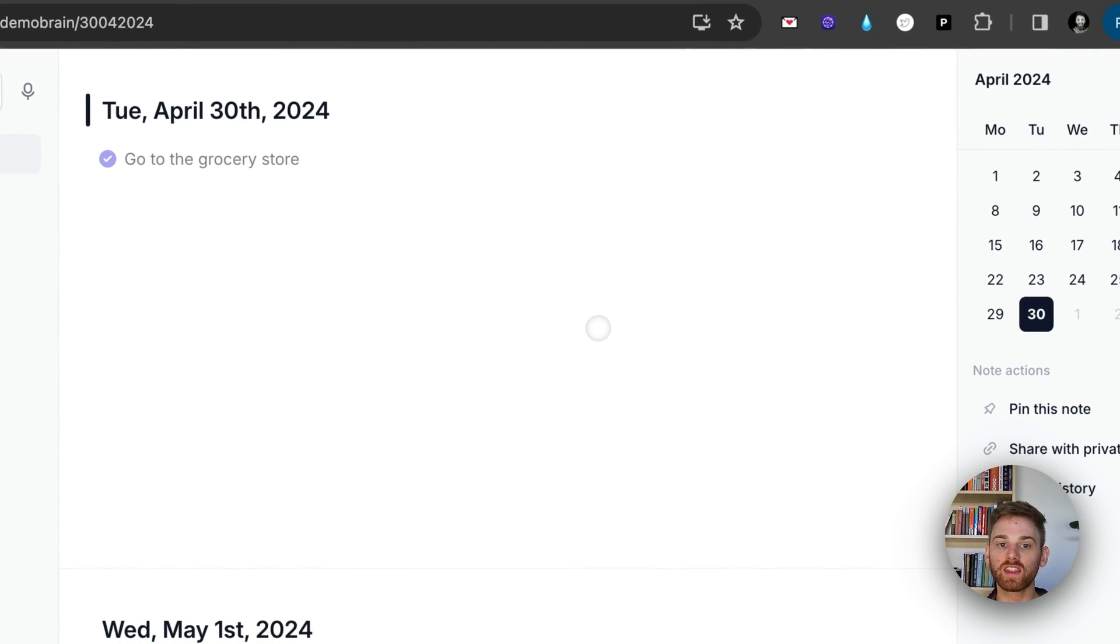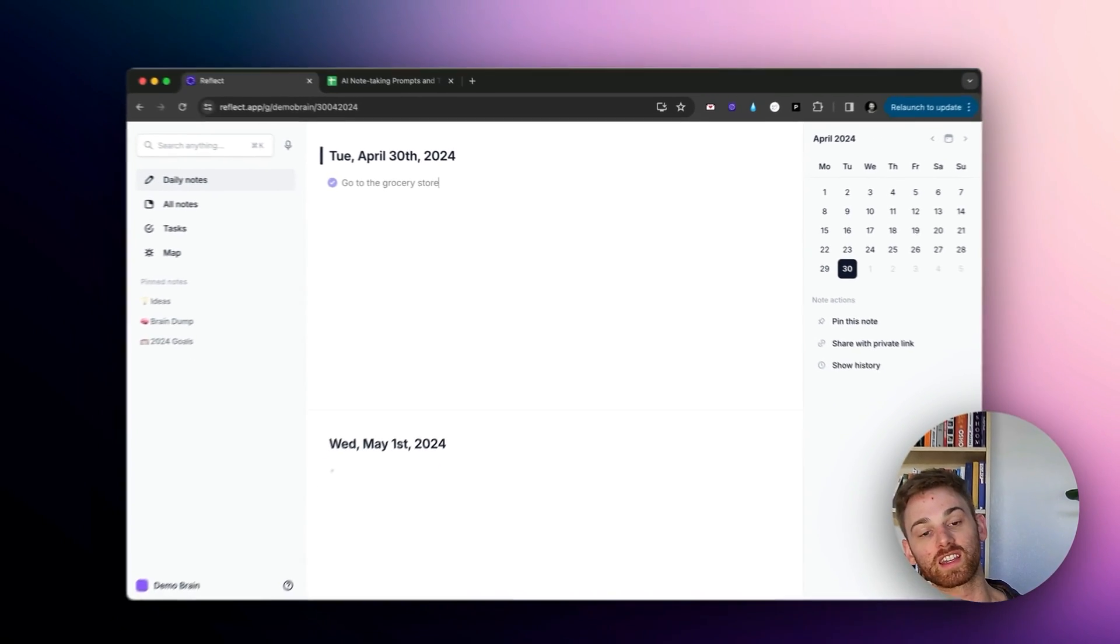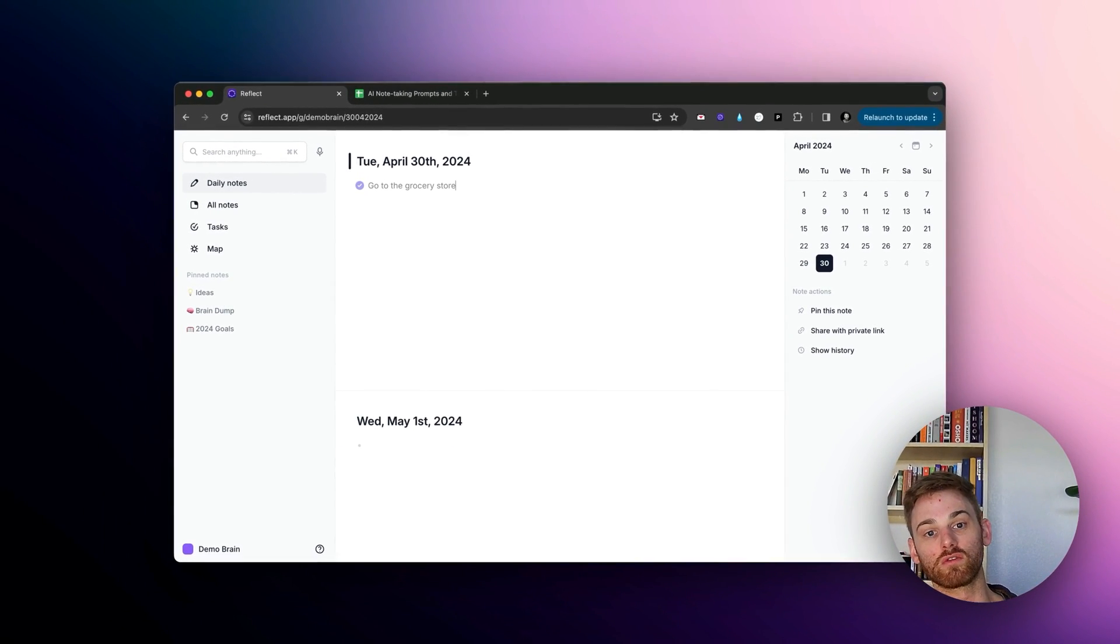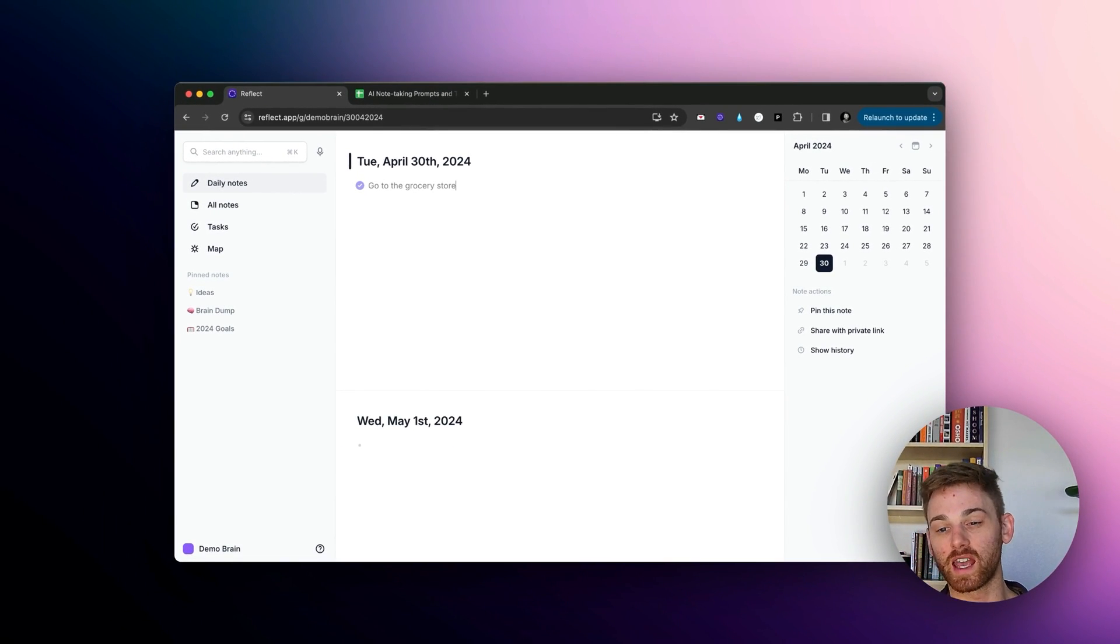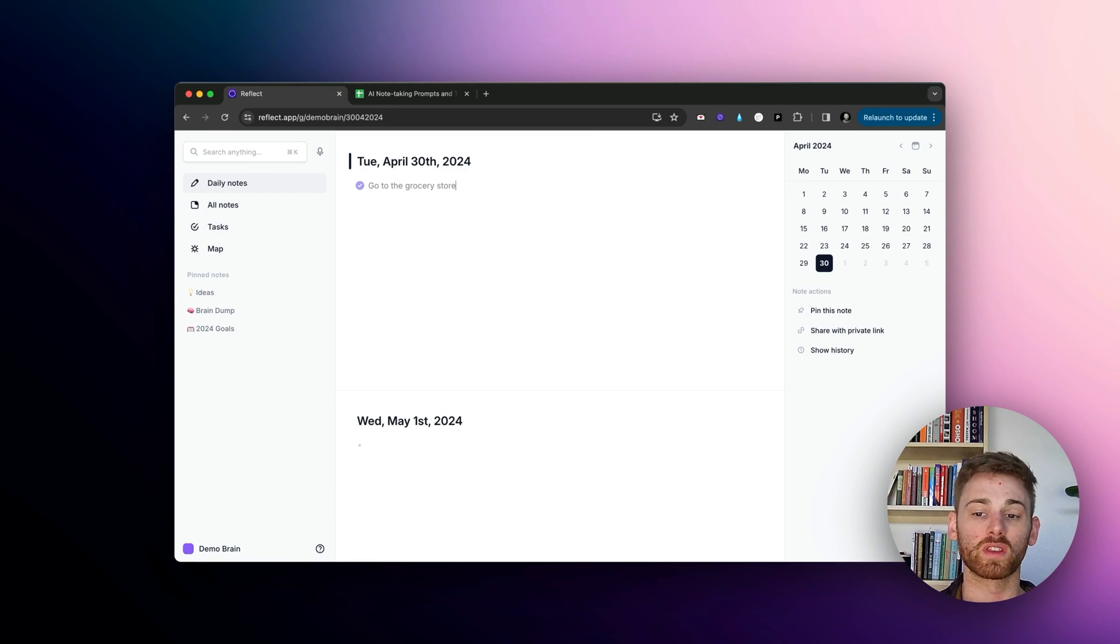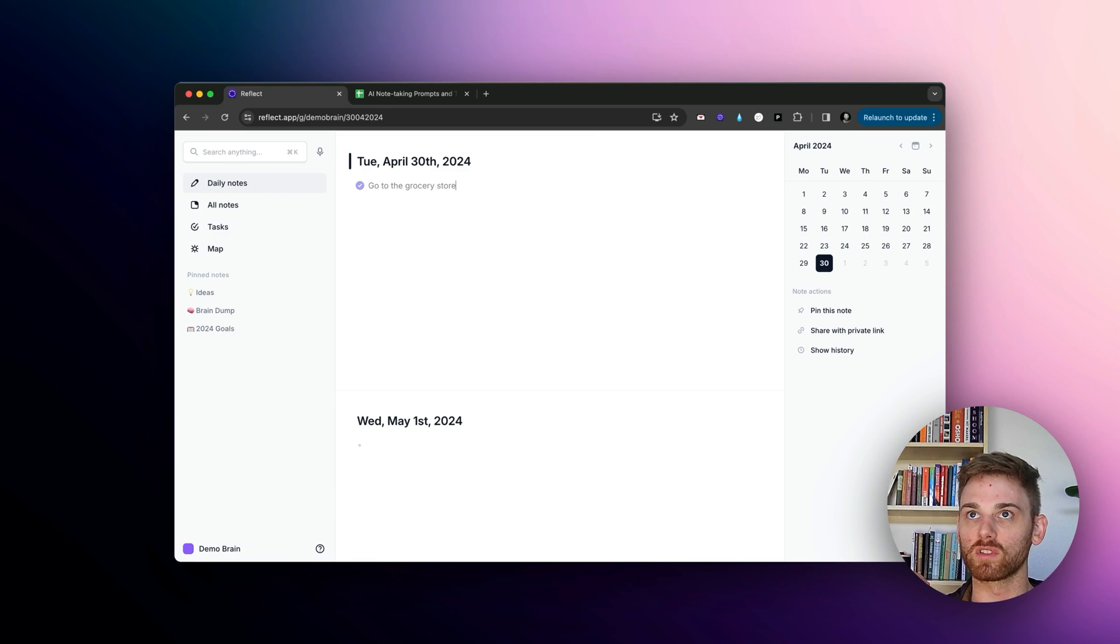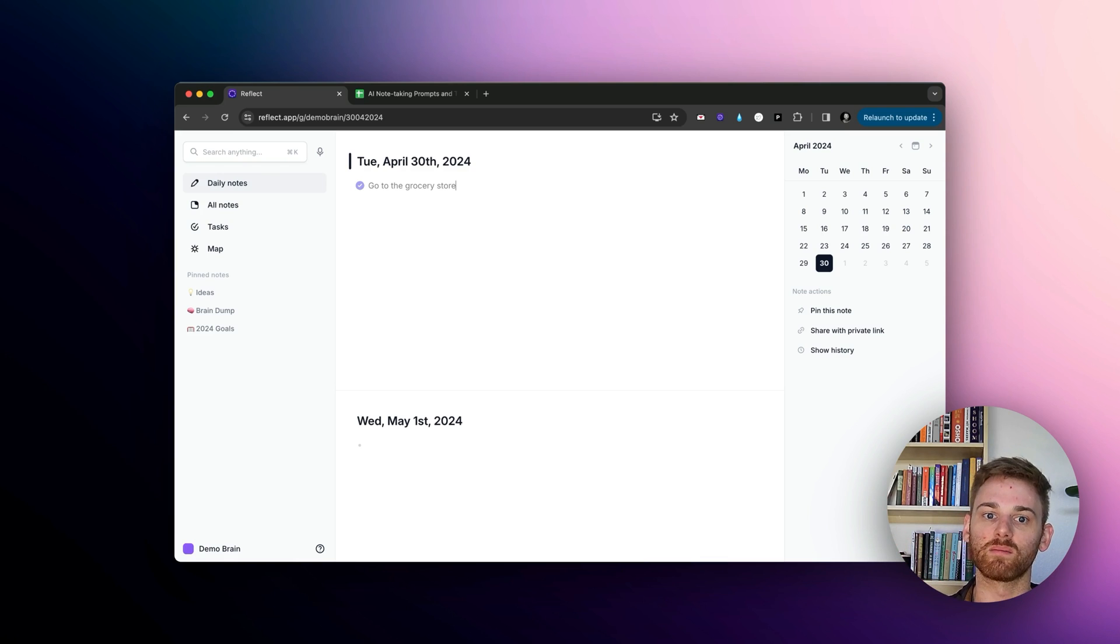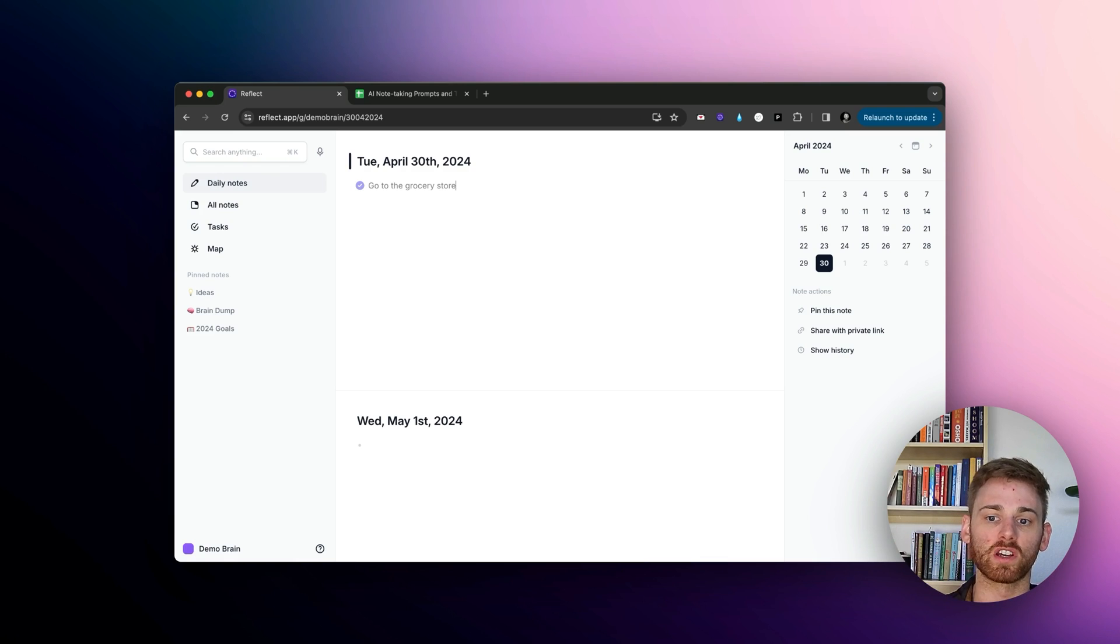So I think this is by far the easiest way to save these AI prompts because you can run them on text directly from within your notes. It's like being able to save and run custom AI prompts directly within that. So super powerful.